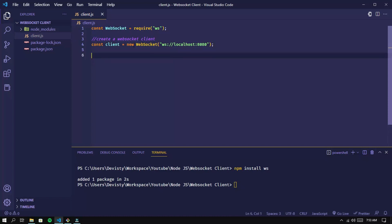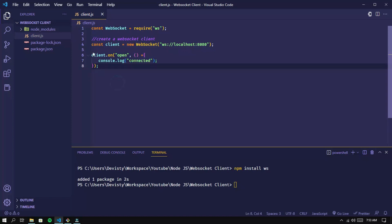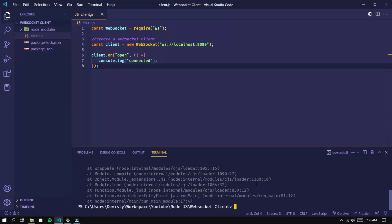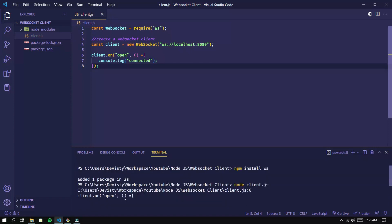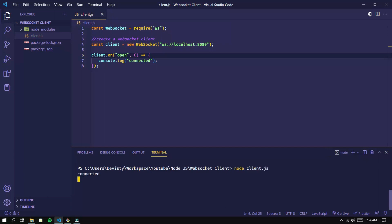Then add an onOpen event to handle if the connection to the WebSocket server is successful. Now run the script using this command. The connection to the server is successful.